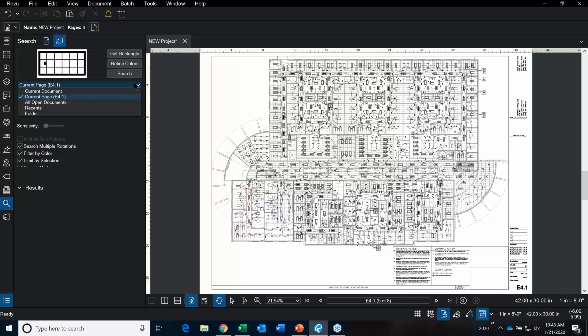That is the image we're going to search for. There are options: current document, current page, all open documents, recents, and folders. I'm going to search just on this current page. There is a sensitivity bar — having it set too low may not pick up every single lighting fixture; having it set too high may pick up some stuff that doesn't belong. This is something you'll need to test with your documents and symbols.